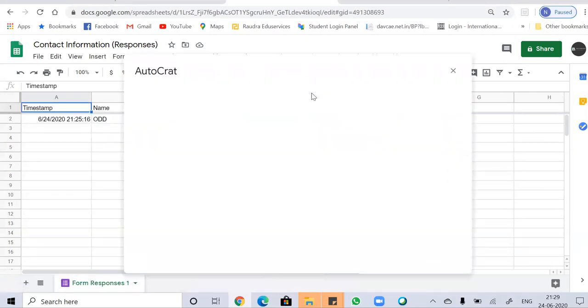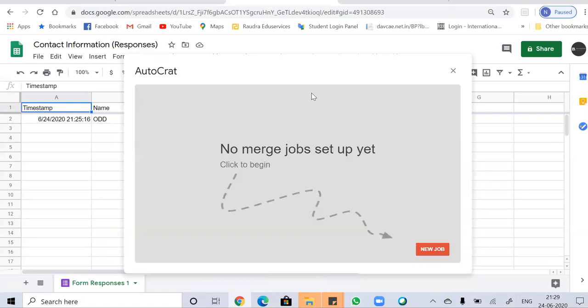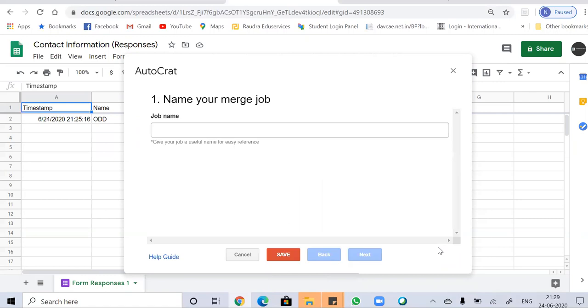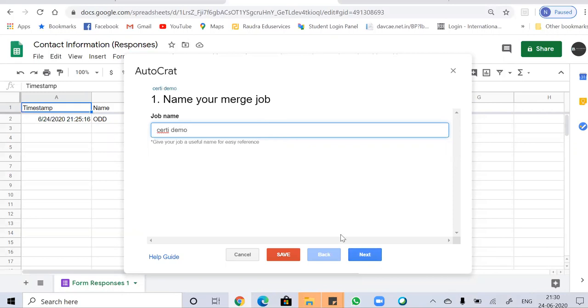So a new dialog box will appear. And you have to click on new job to start a new job in Autocrat. So let's add a name to your job and click on the next option.